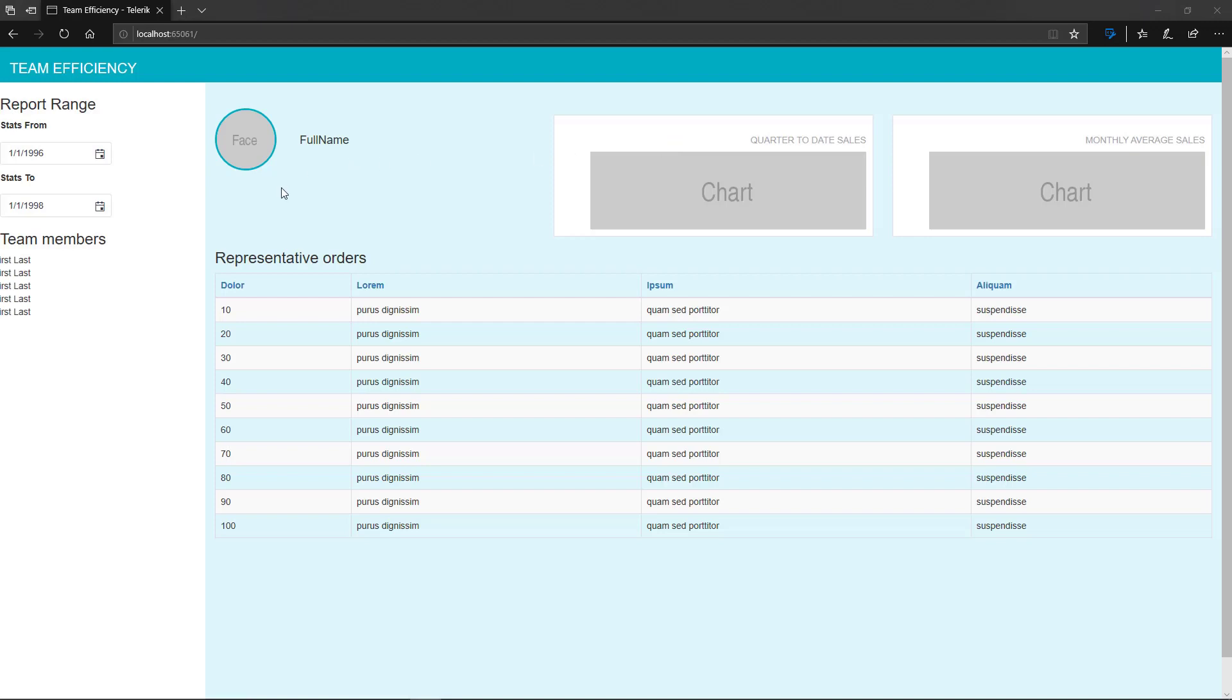So the application is pulling up here. And on the left side of the screen, what you're going to notice is two date picker widgets. Each of them have a label associated with them. Stats from, stats to. And sure enough, these were initialized to the dates that we defined in the new DateTime statements.